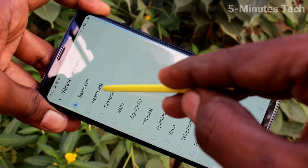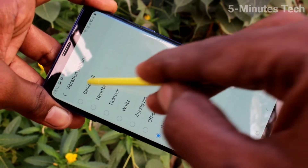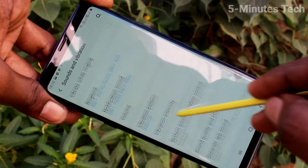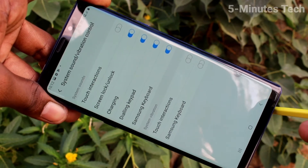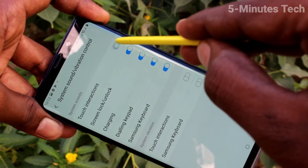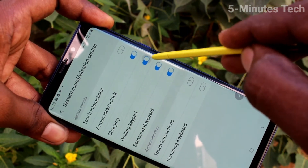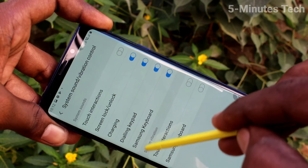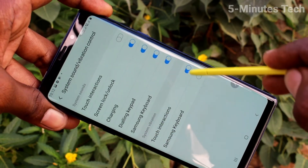Next, Vibration Pattern — here you can select from the available options. Next, System Sounds — here you can turn on or turn off individual sounds: screen lock, unlock, charging, dialing, keyboard, and Samsung keyboard. You can control all these tones from here.